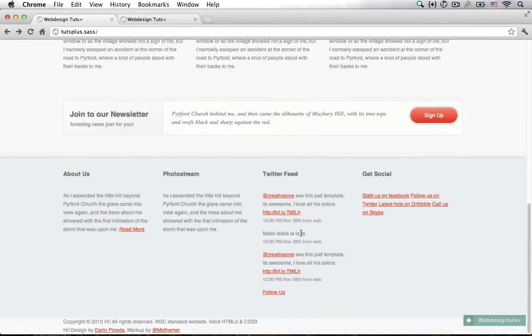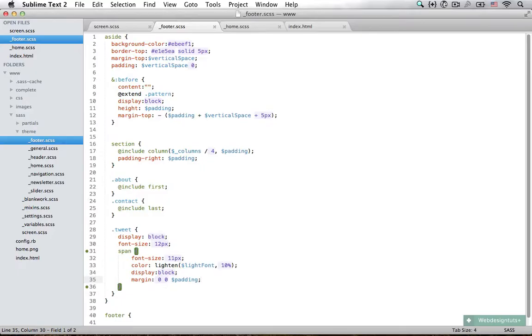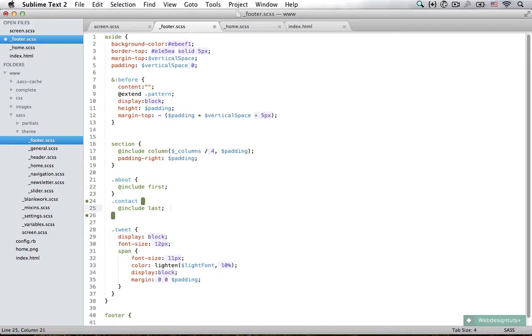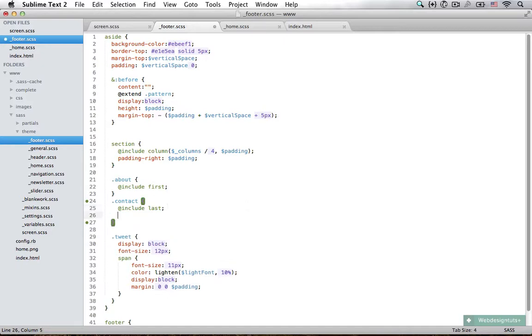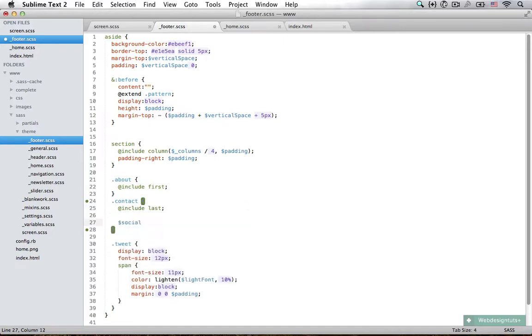There are two more things that we have to do. Right now let's style the getSocial. I'm going to use another Sass loop. This time it's going to be something like a collection or an array. What you can do is set a social variable and add in keywords.